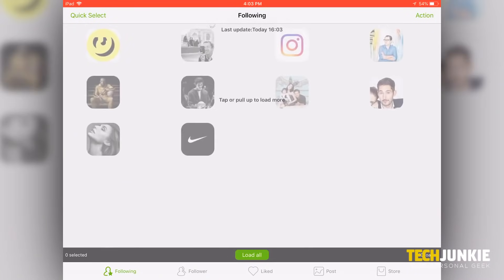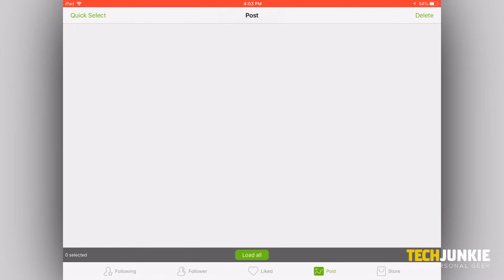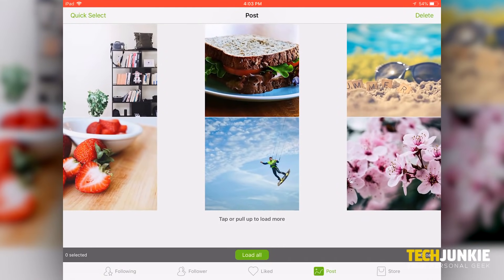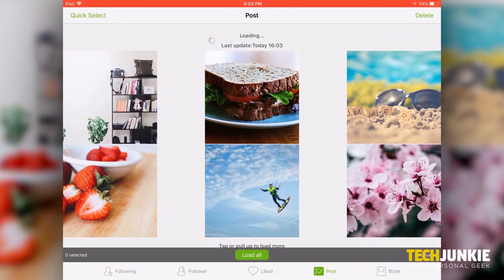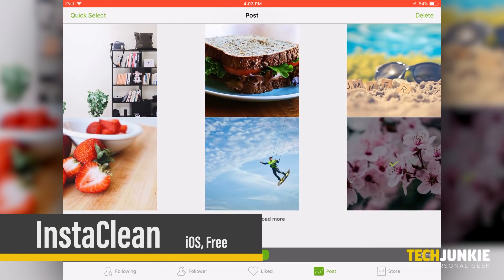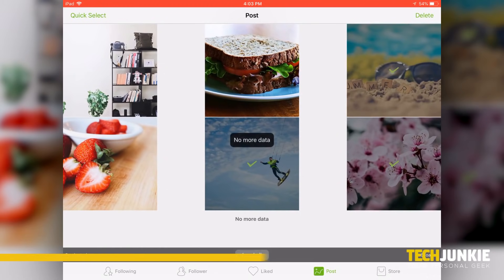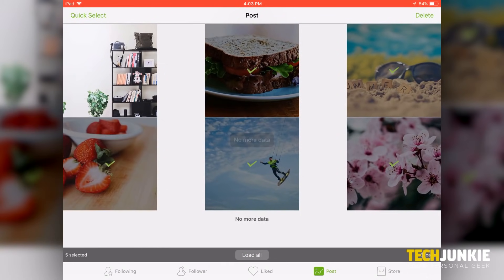If you want to delete all your photos at once while still retaining your account, you'll have to turn to a third-party app. On iOS, we recommend InstaClean, an easy-to-use app that helps you to delete multiple photos in one quick action.